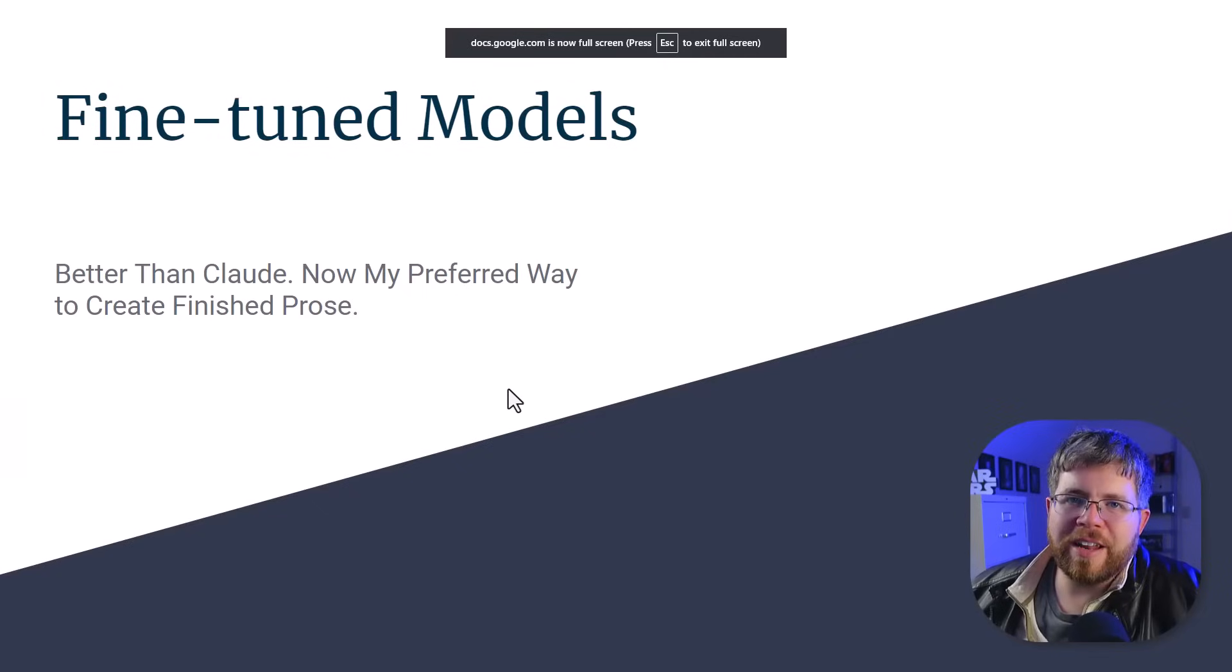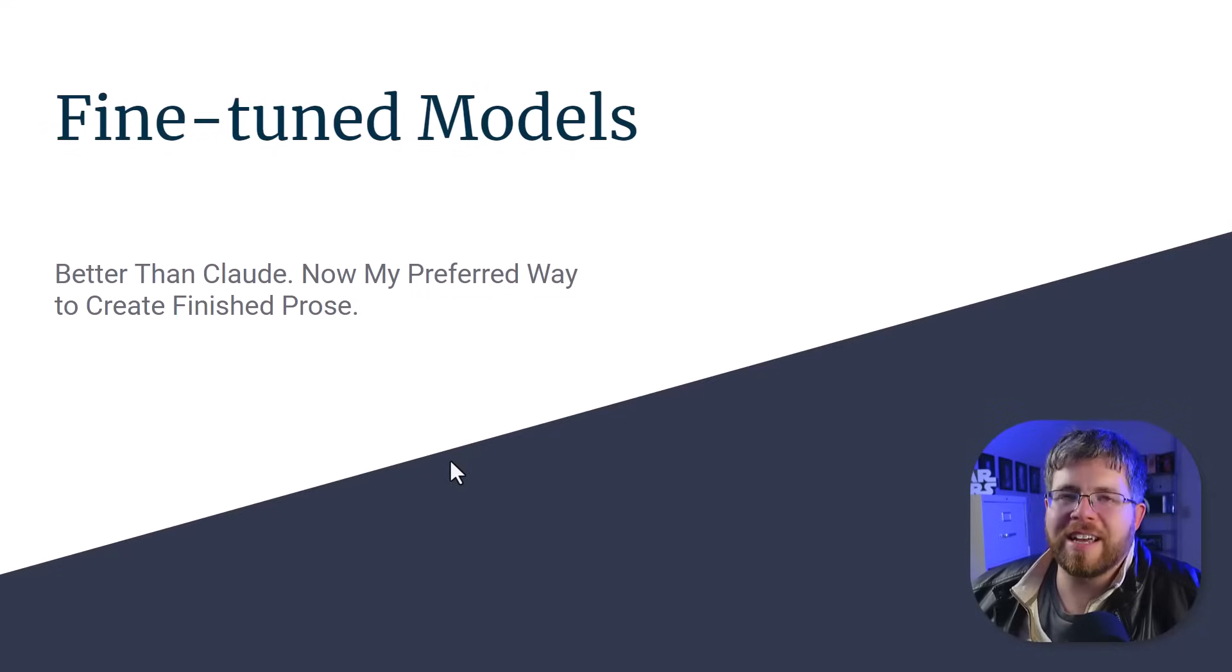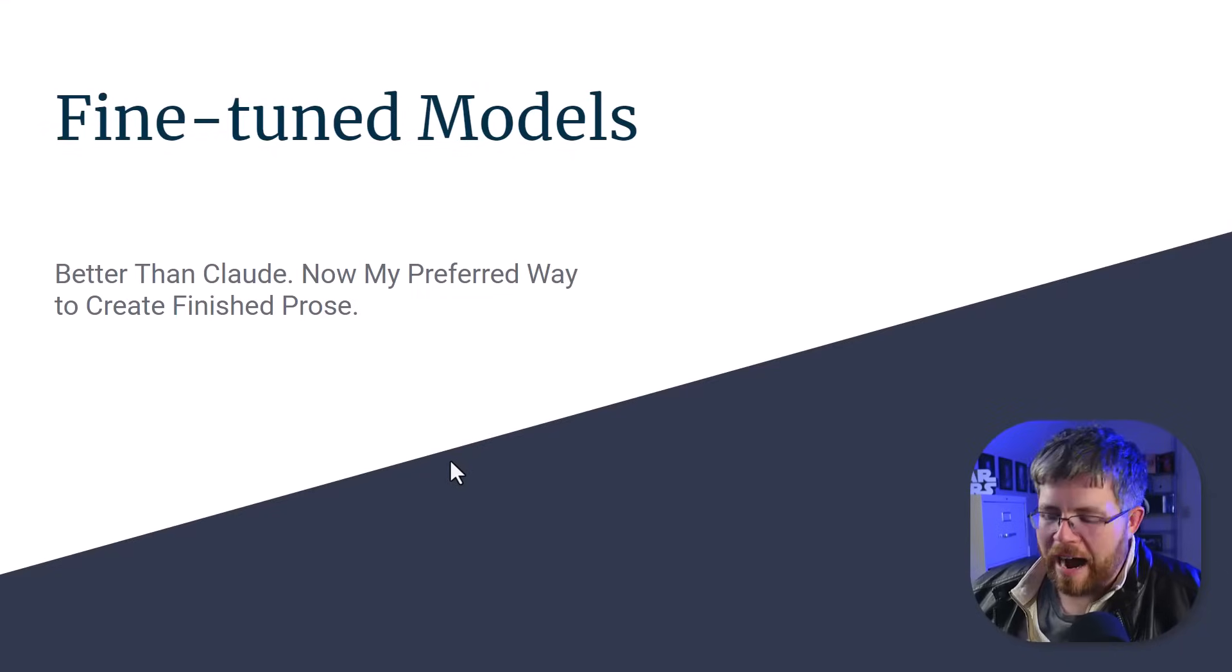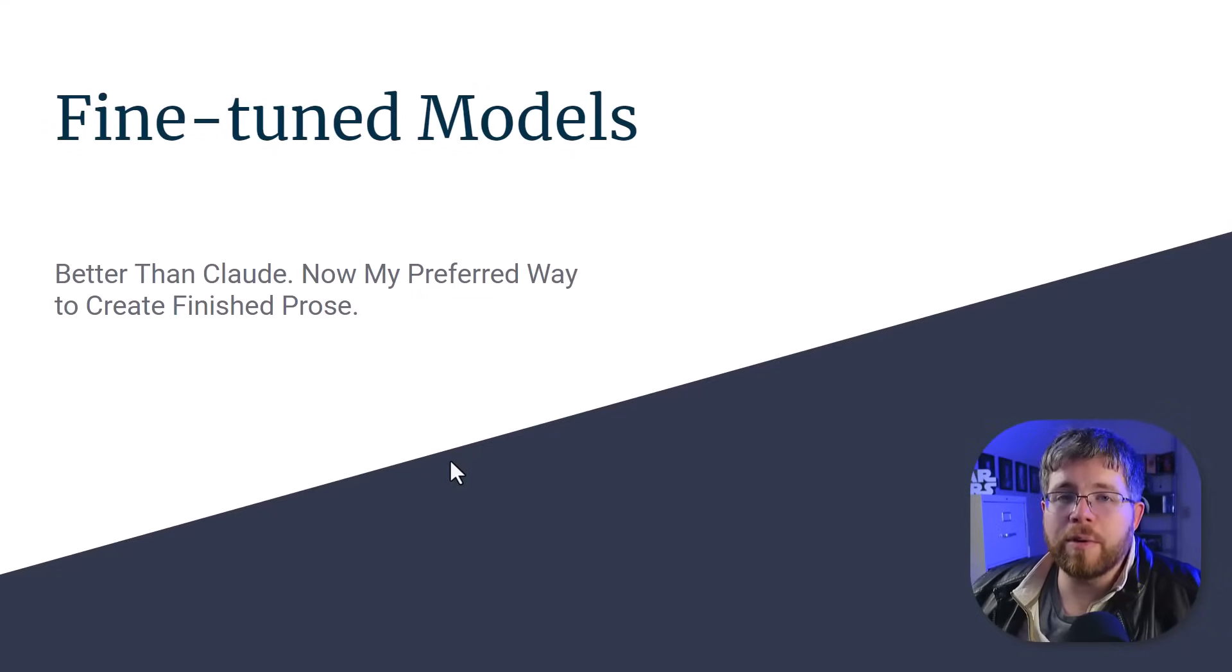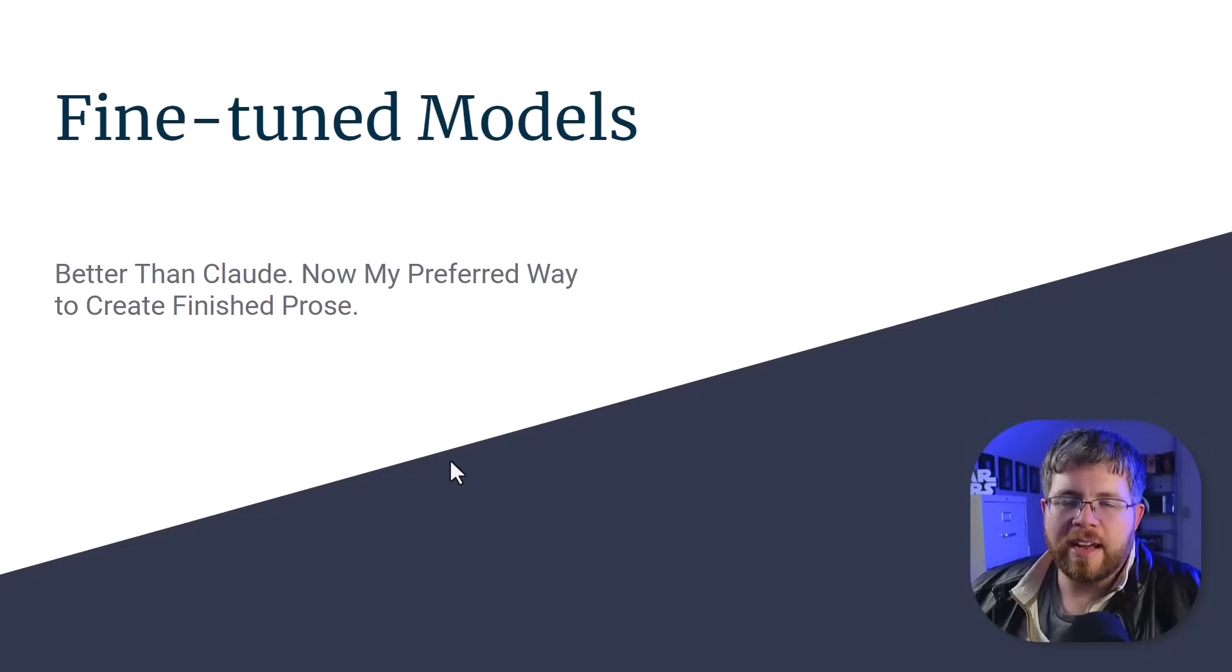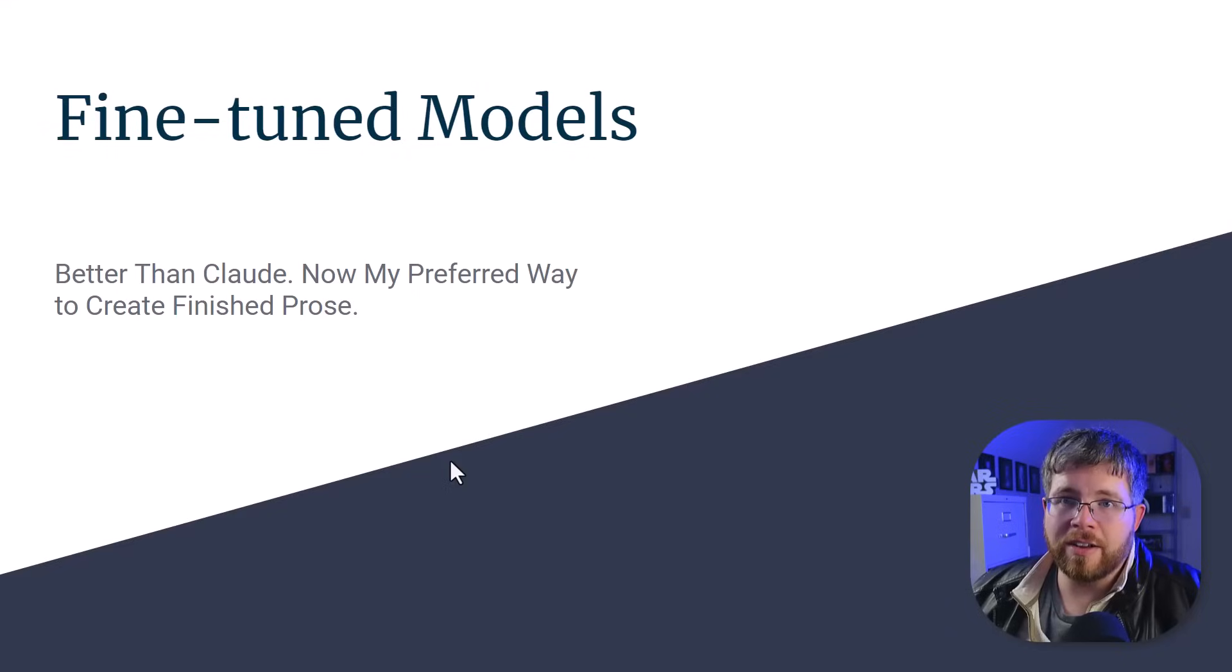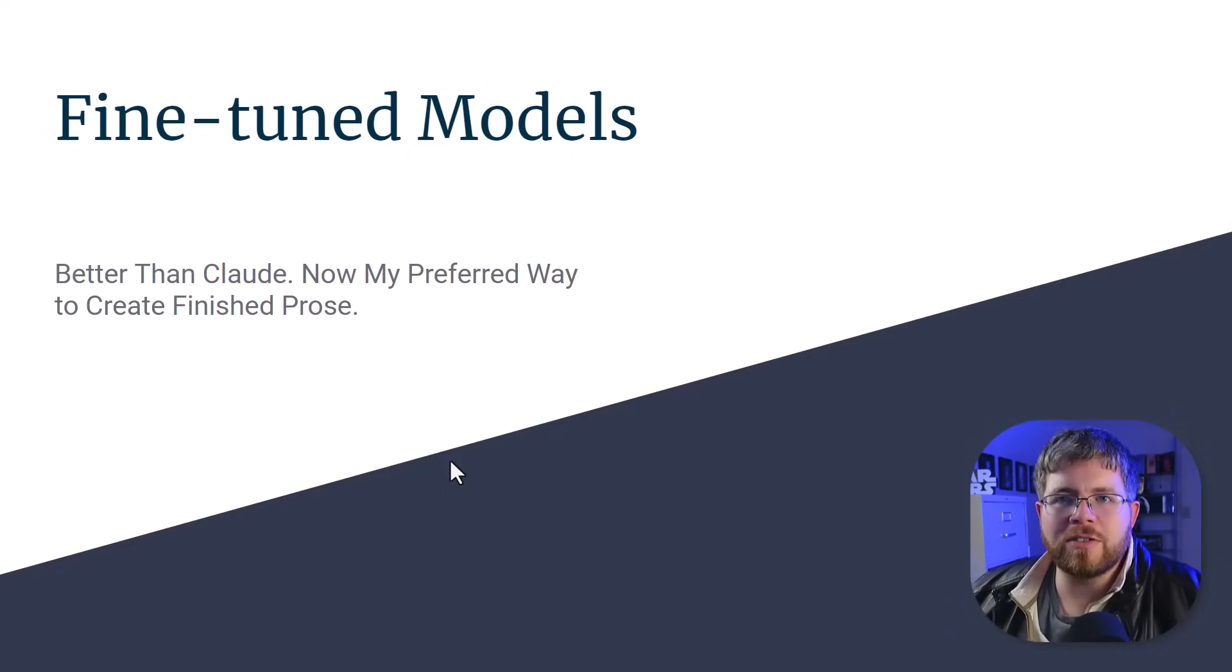What's up everybody? Today we are talking about fine-tuned models, one of my favorite subjects going into 2024. I believe this is the real future of writing with AI. It's not GPT-5, it's not Claude-3, it's none of these open source models. It's taking what those models give us and then fine-tuning it to something very specific.